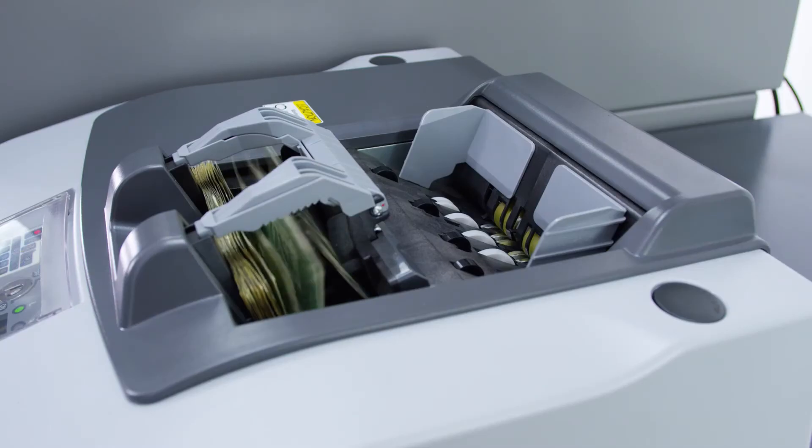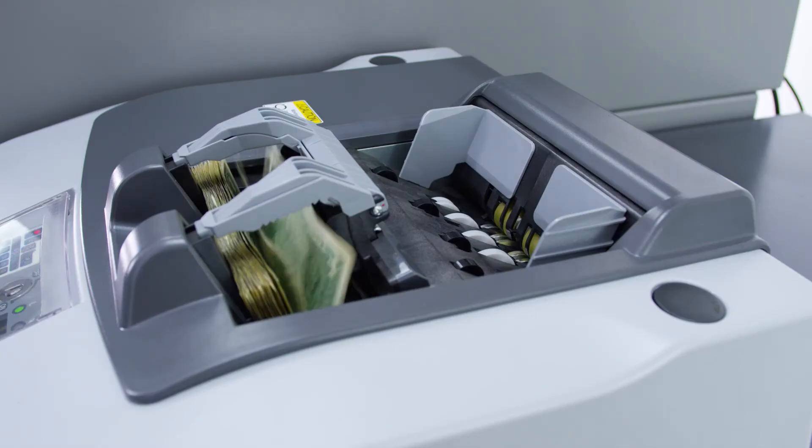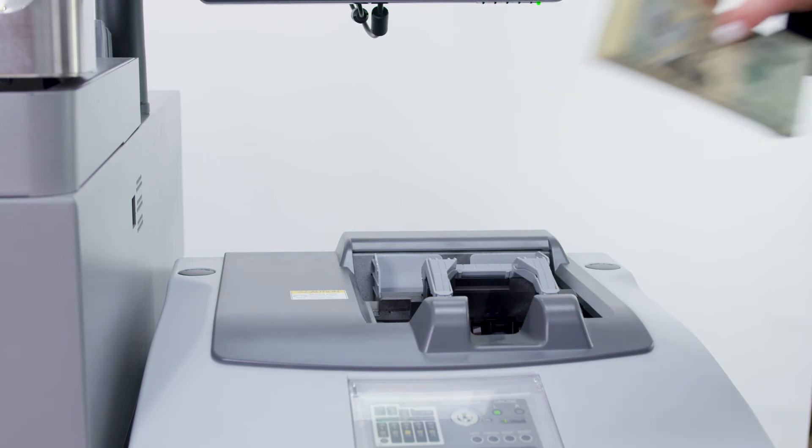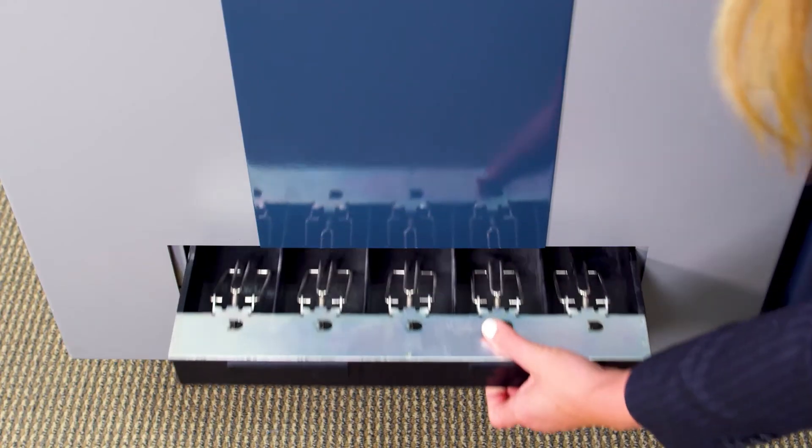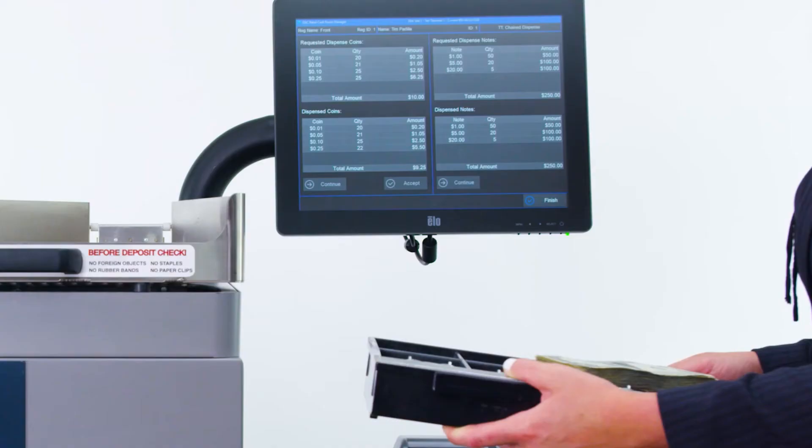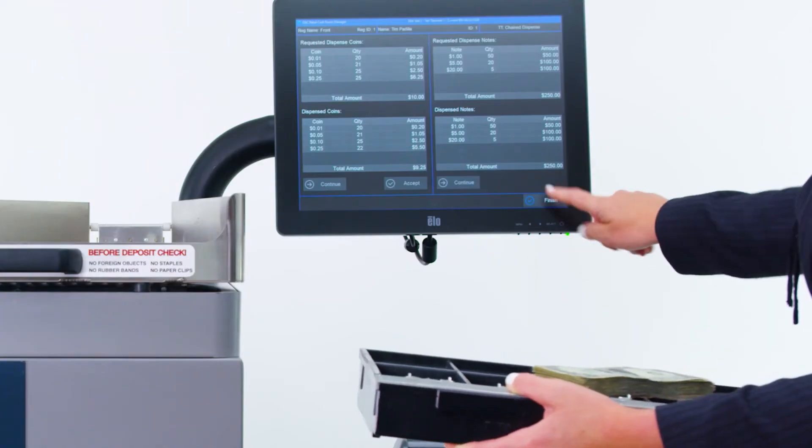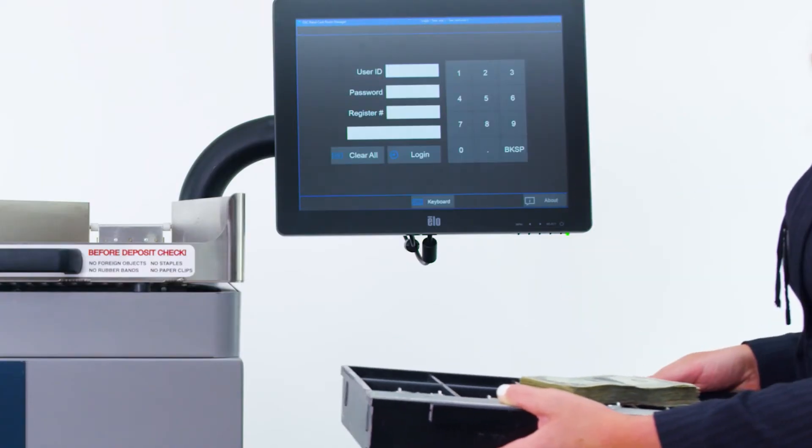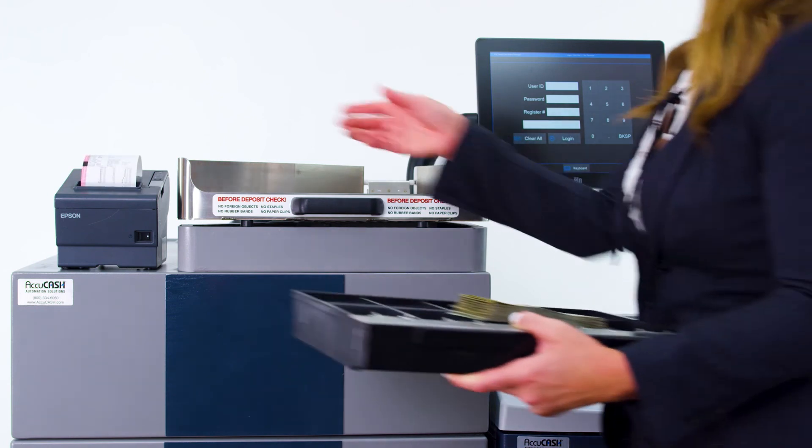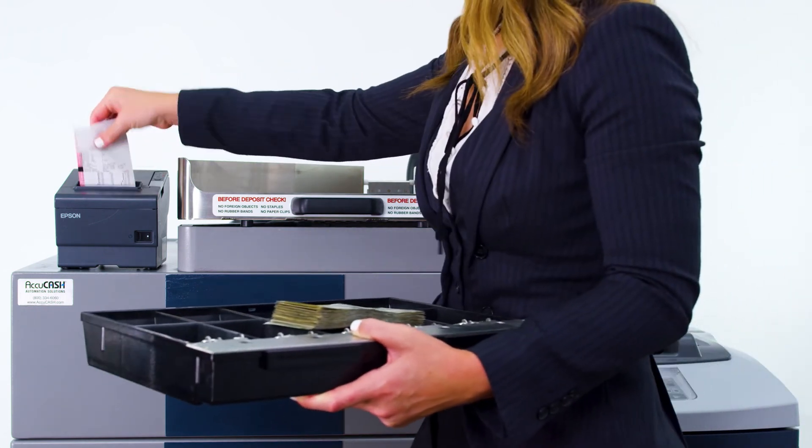The dispense slot opens and the cashier takes the cash. They remove the coin-filled till tray and press finish on the screen. A receipt prints and the cashier is ready to start their day.